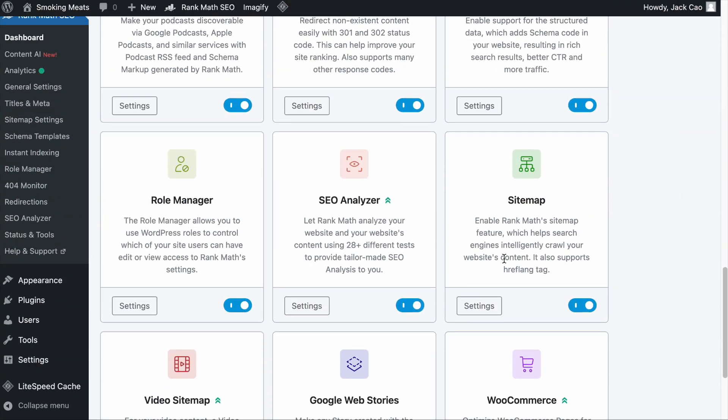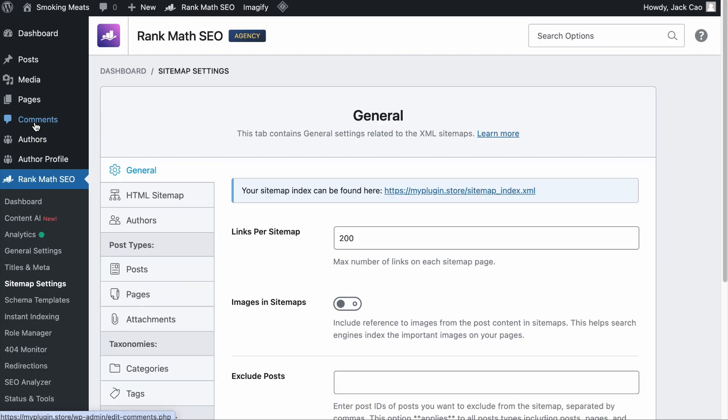While search engines can find images without a sitemap, including one ensures that they index images that might otherwise be missed. For a typical business or personal blog, we recommend combining the image sitemap with a regular one. For example, if you use Rank Math, we have a sitemap module you need to turn on. There are many different types of sitemaps — posts, pages, category sitemaps, etc. — and we have consolidated them into a sitemap index, which you can find either through the settings or on the sitemap settings menu. The link to the sitemap index is right here.